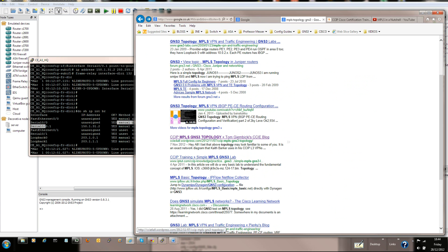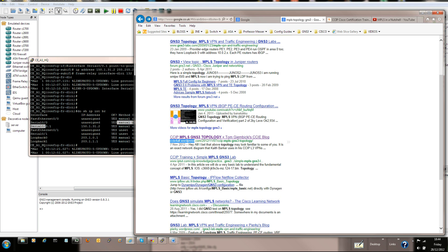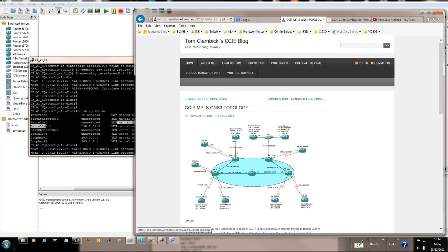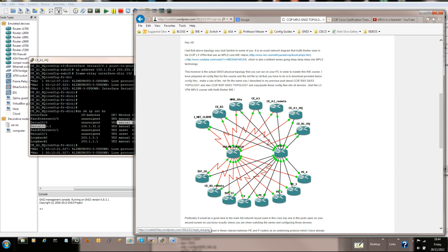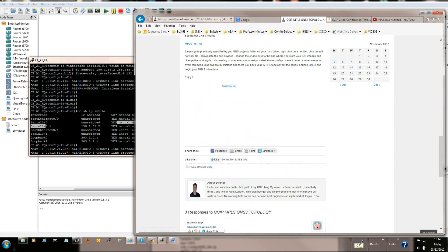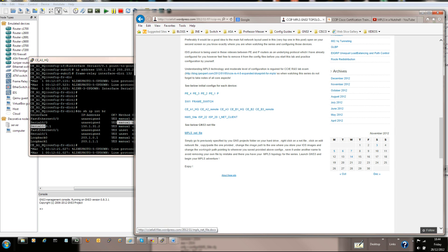Click on the link that says CCIP MPLS GNS3 Topology Tonjebiki CCIE Blog. It's a ccie4wordpress.com blog. Click on that link and download the MPLS net file.